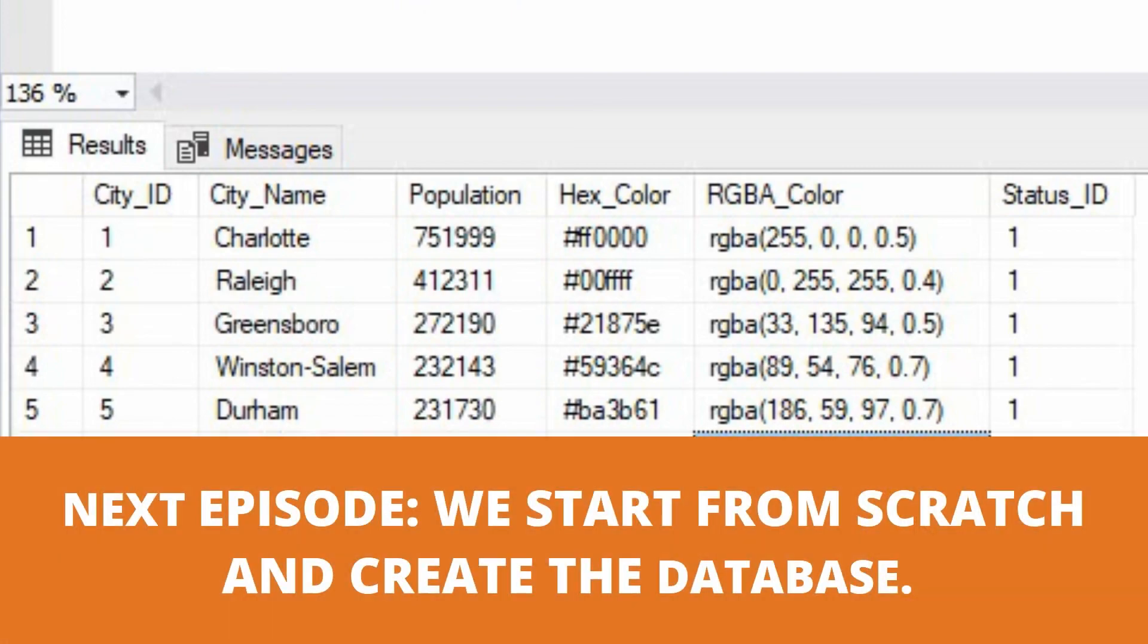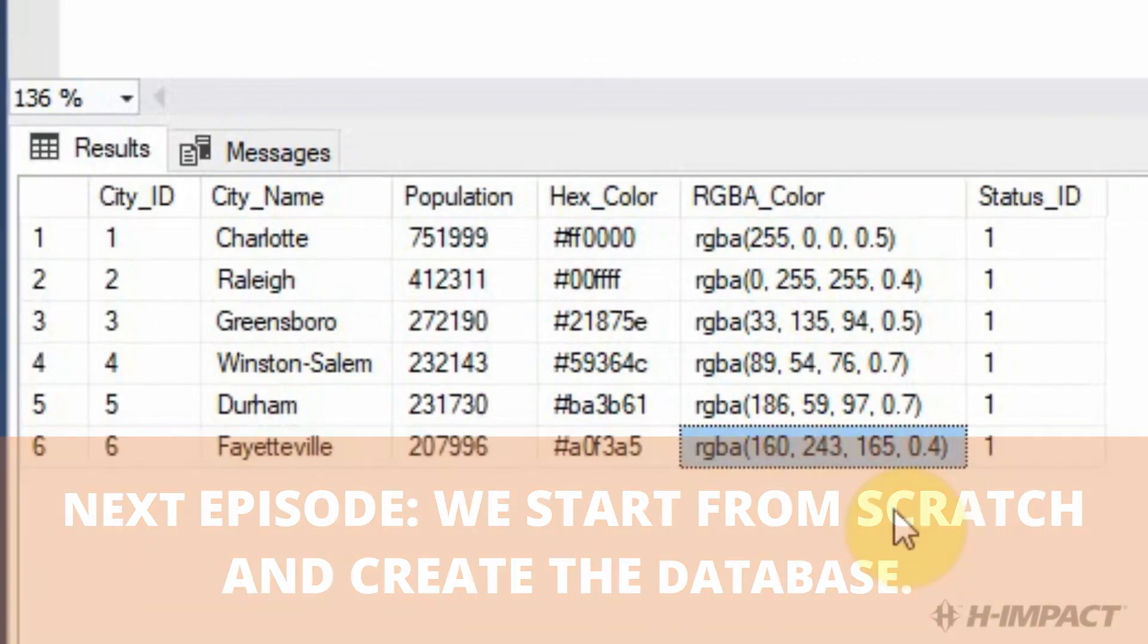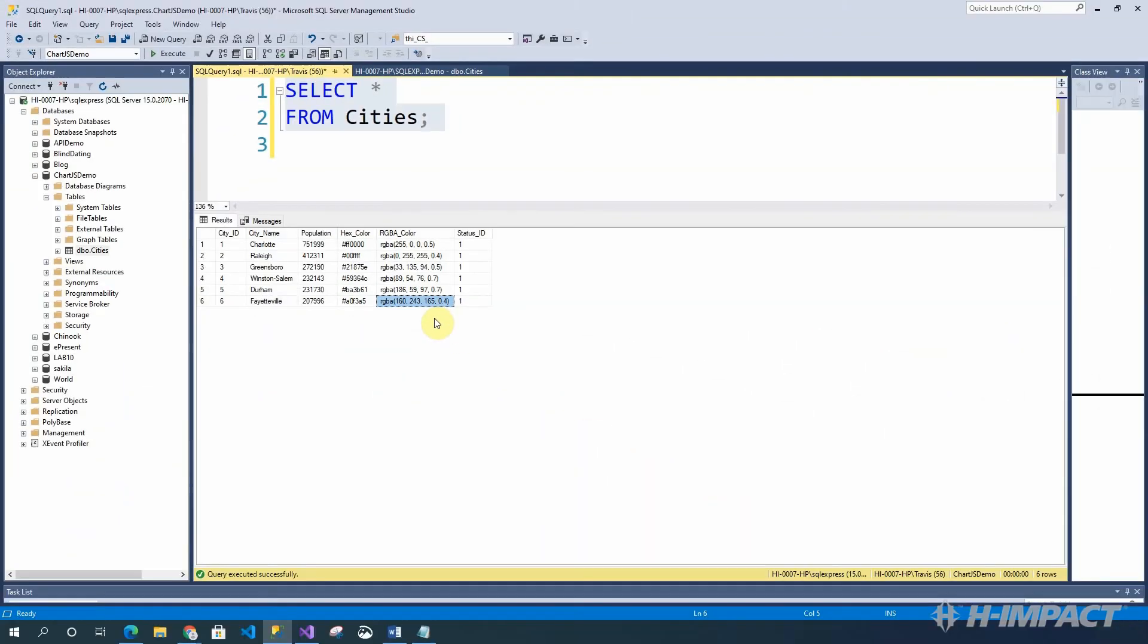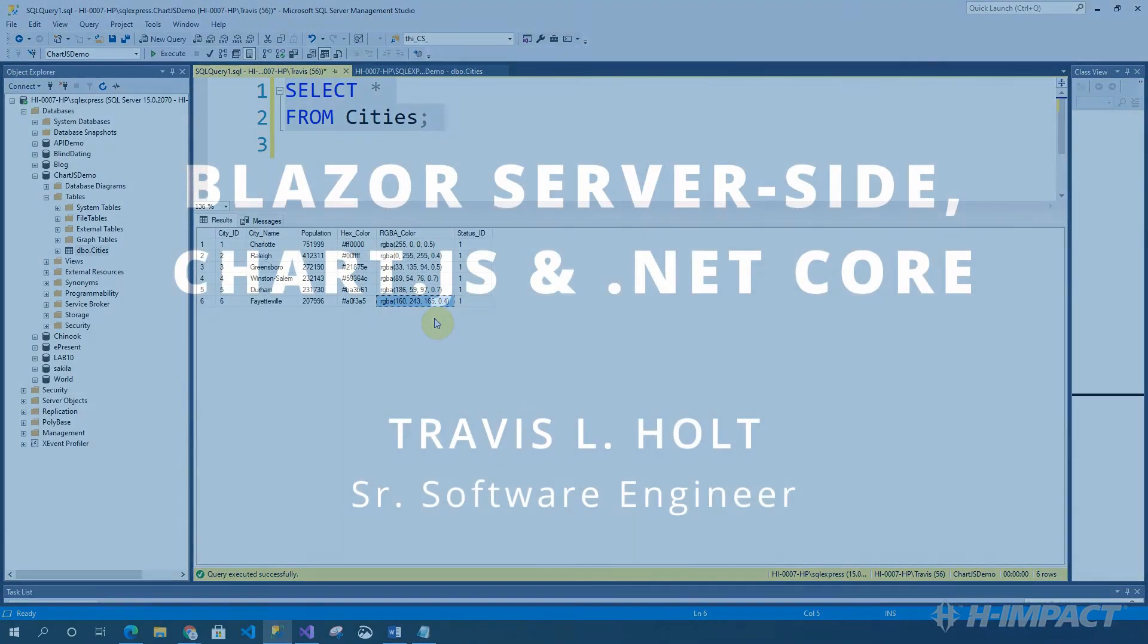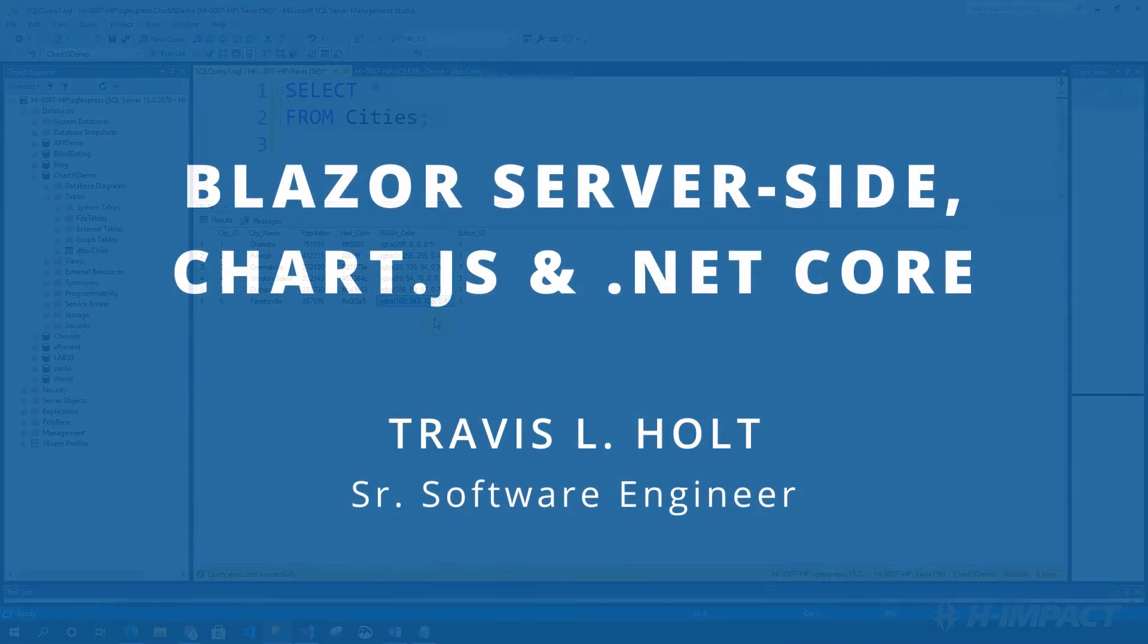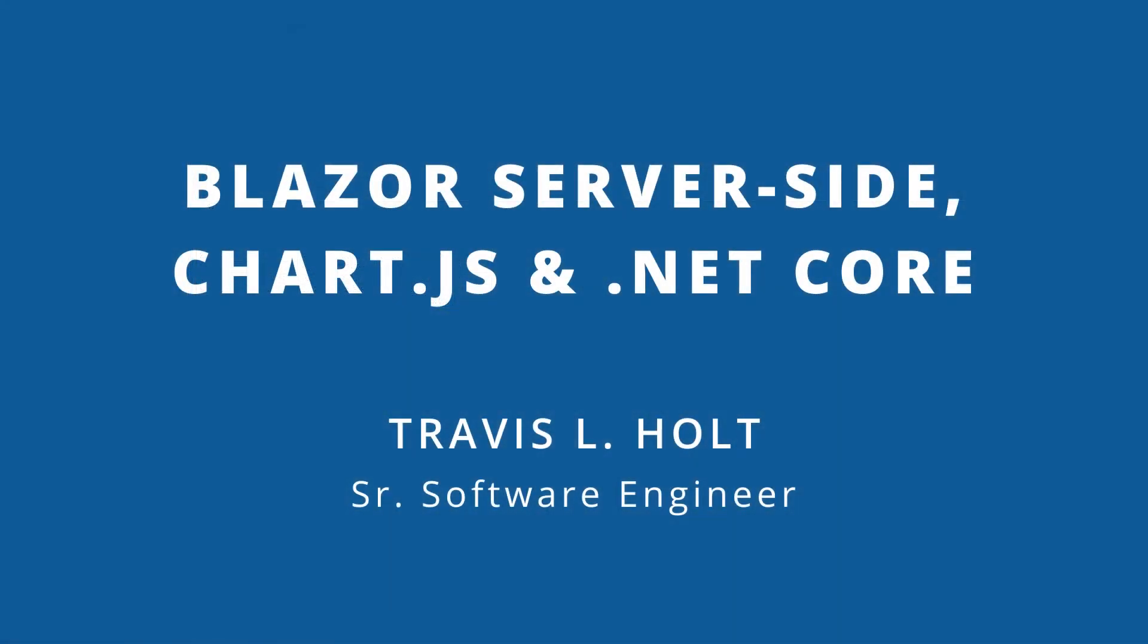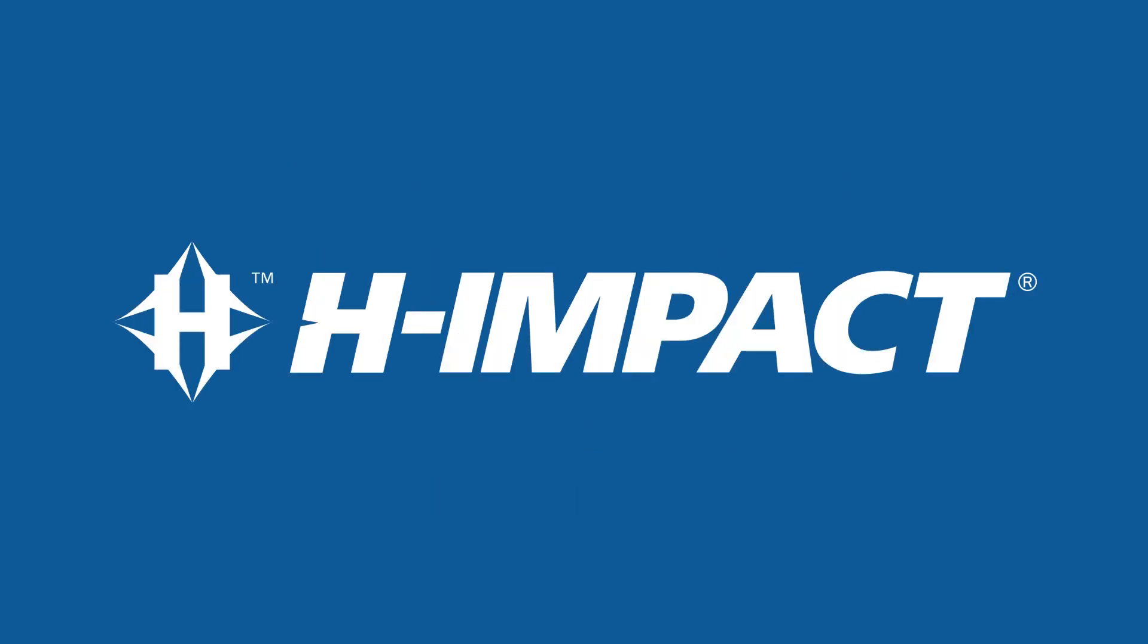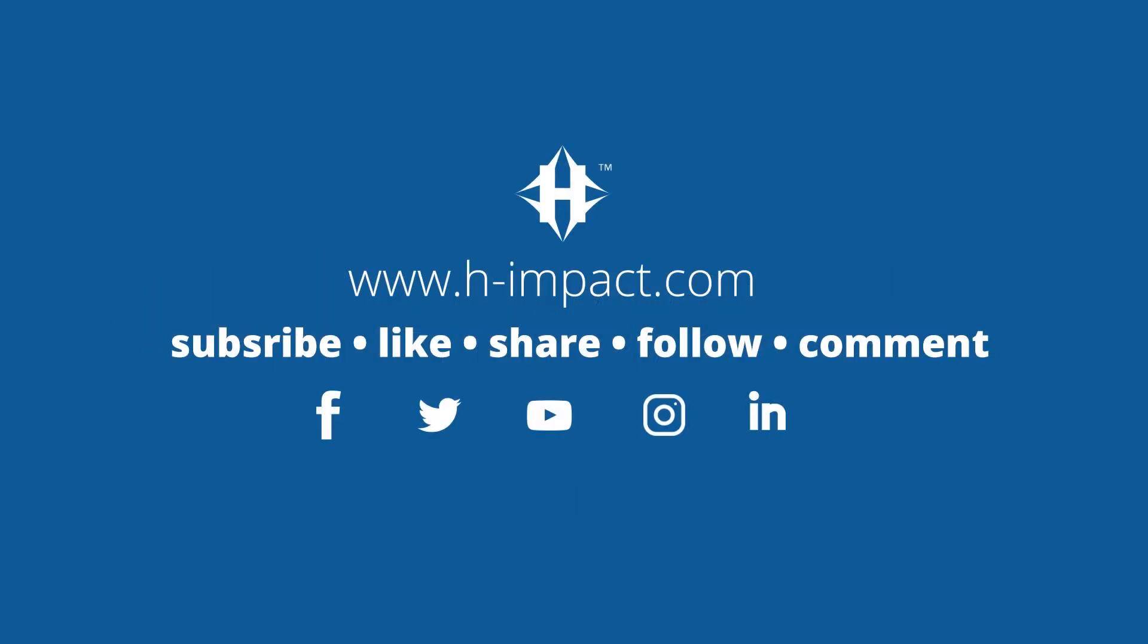That's all of it. Again, my name is Travis Elholt. Thank you for watching. And I hope you enjoyed this training video by himpact.com. Thank you.